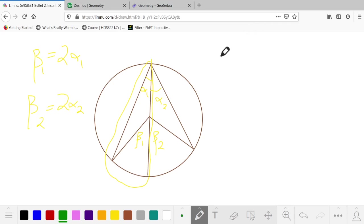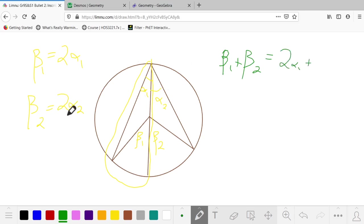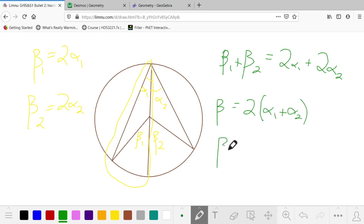Putting that all together, this total central angle is β₁ + β₂, while the total inscribed angle is going to be α₁ + α₂. But β₁ is 2α₁, β₂ is 2α₂. So on the left, we have β, because β₁ + β₂ is β. On the right, we can factor out a 2. It is 2 times (α₁ + α₂). But since α₁ + α₂ is α, that completes the proof of this case.